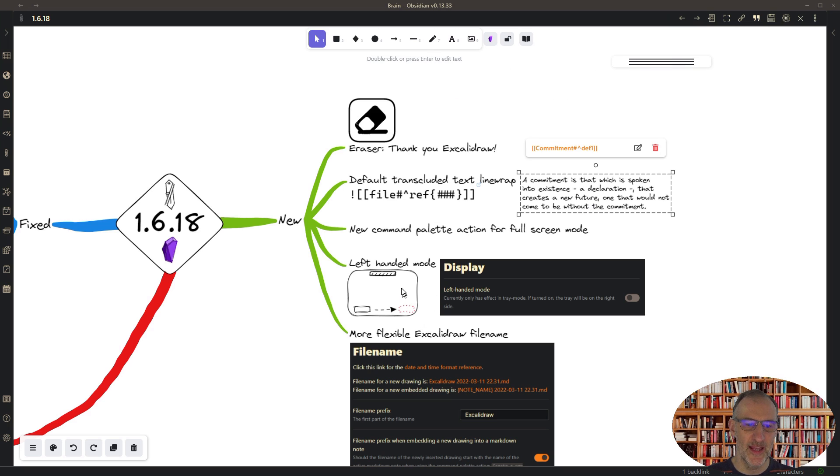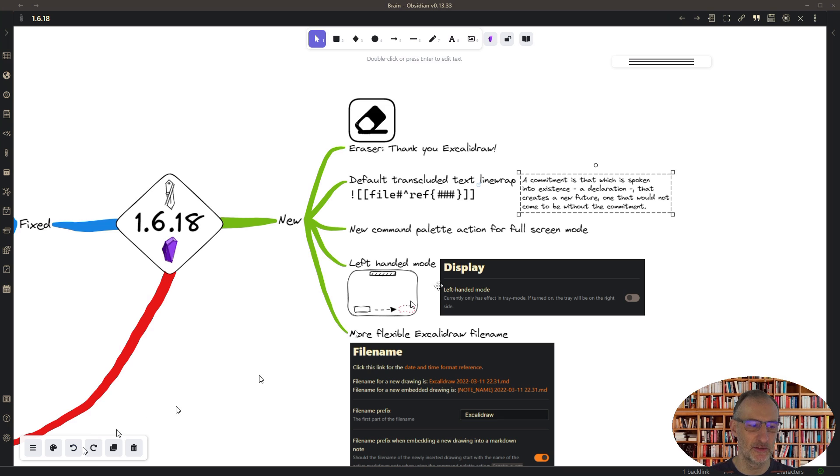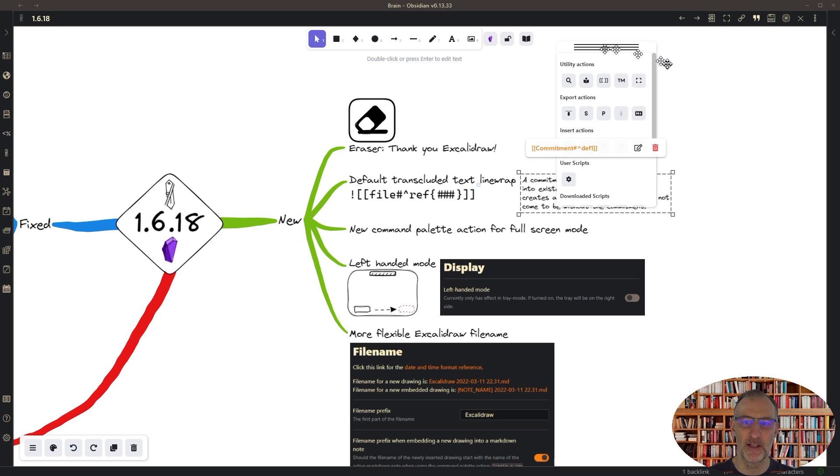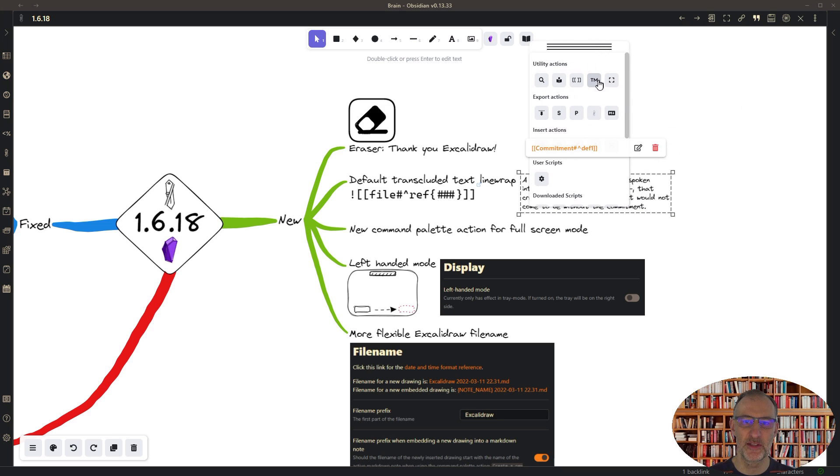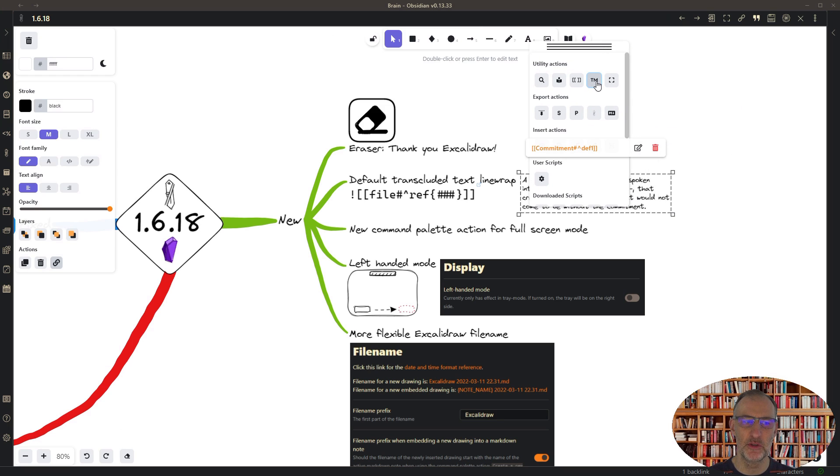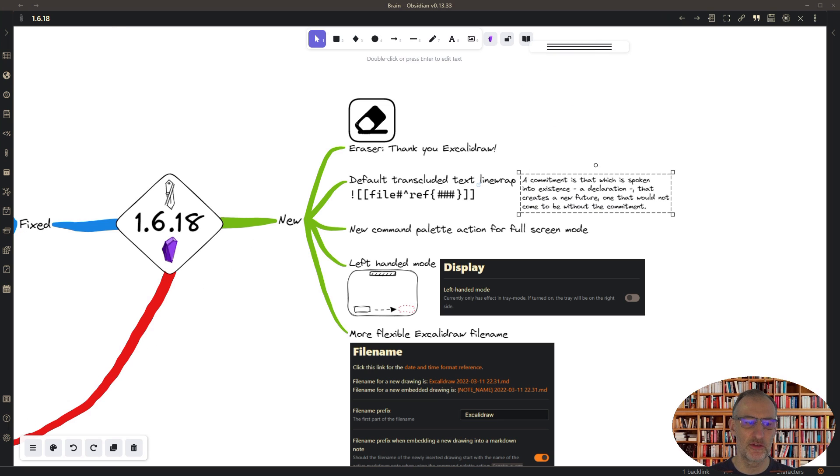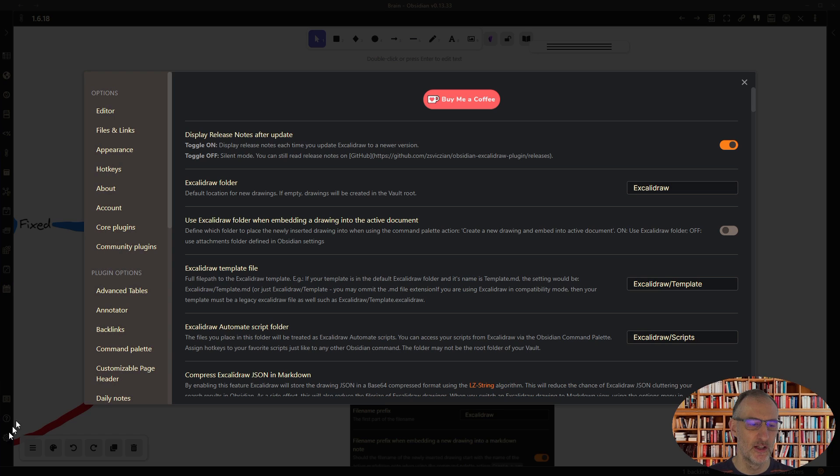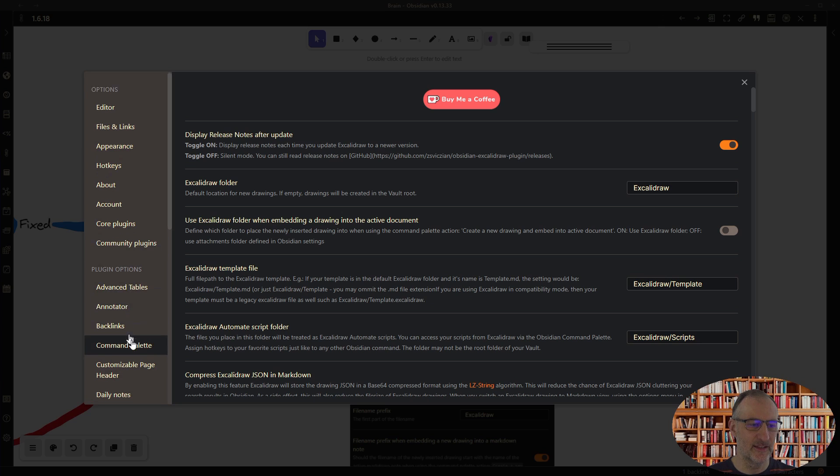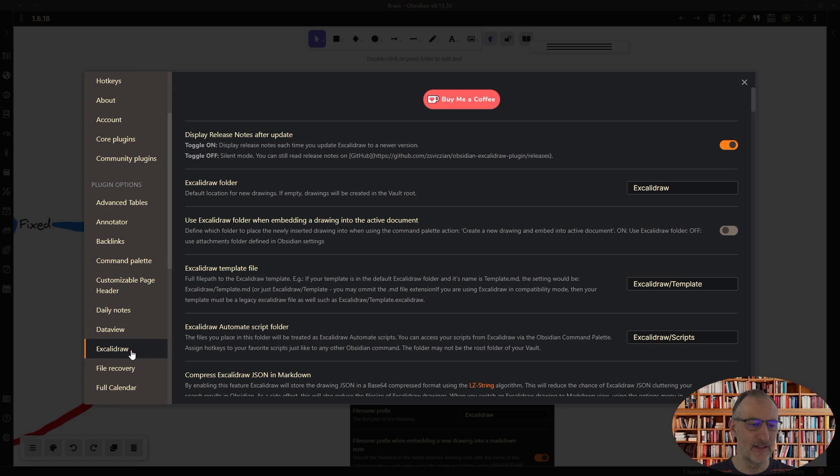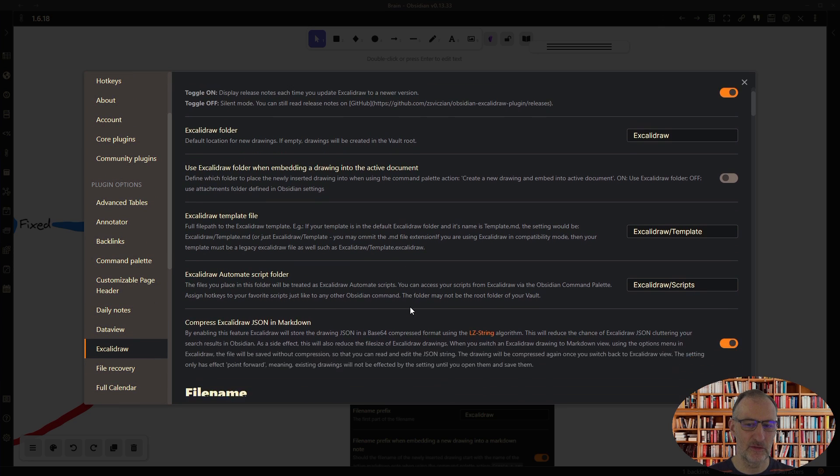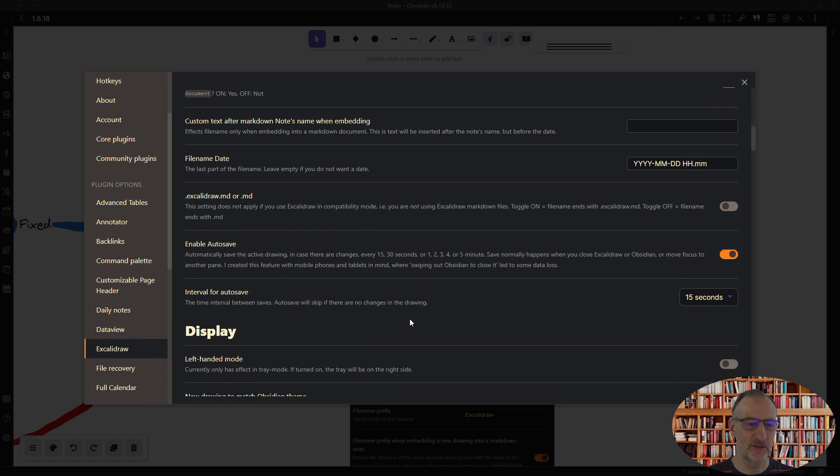Then I've implemented left-handed mode, and this only works in tray mode, so you can see I am in tray mode. You can switch between tray mode and normal mode with the tools panel.